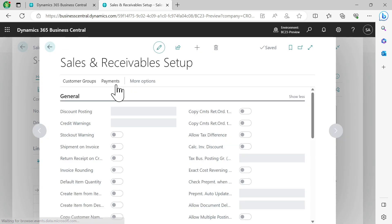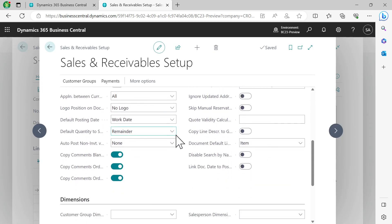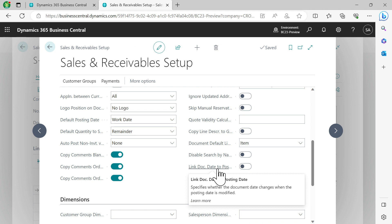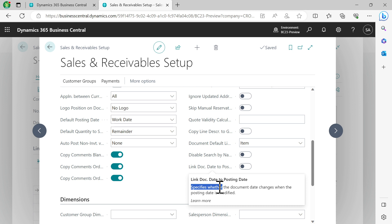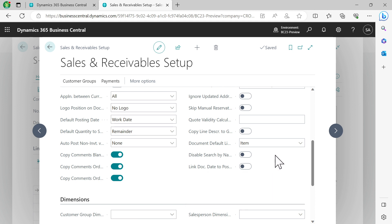In Sales and Receivables Setup, on the general tab, you will see 'Link Doc Date to Posting Date'. This field, if enabled, specifies whether the document date changes when the posting date is modified. Now you'll say, if it's been working for all these years, what's the need of this change?